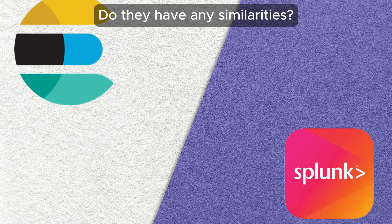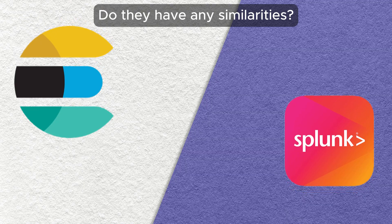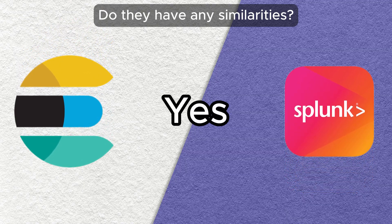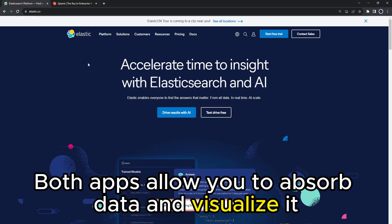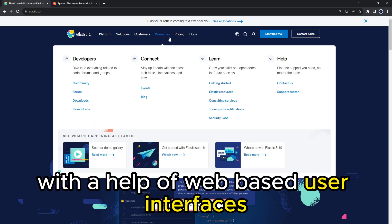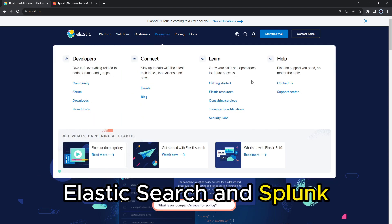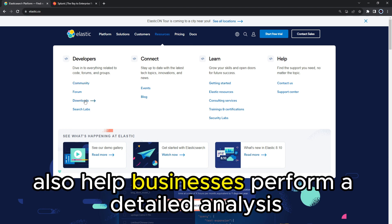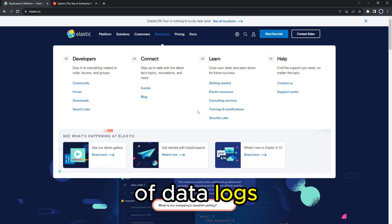But do they have any similarities? Yes — both apps allow you to absorb data and visualize it with the help of web-based user interfaces. Elasticsearch and Splunk also help businesses perform a detailed analysis of data logs.